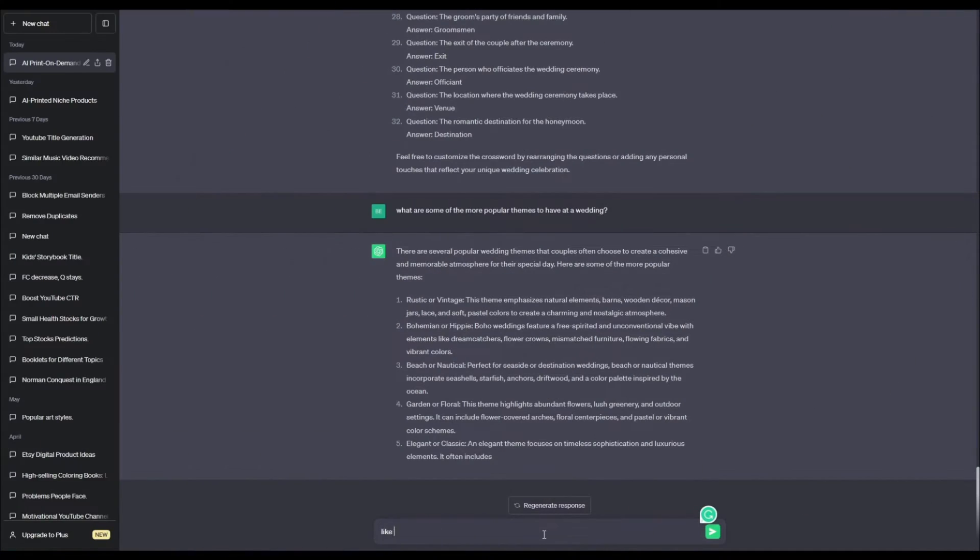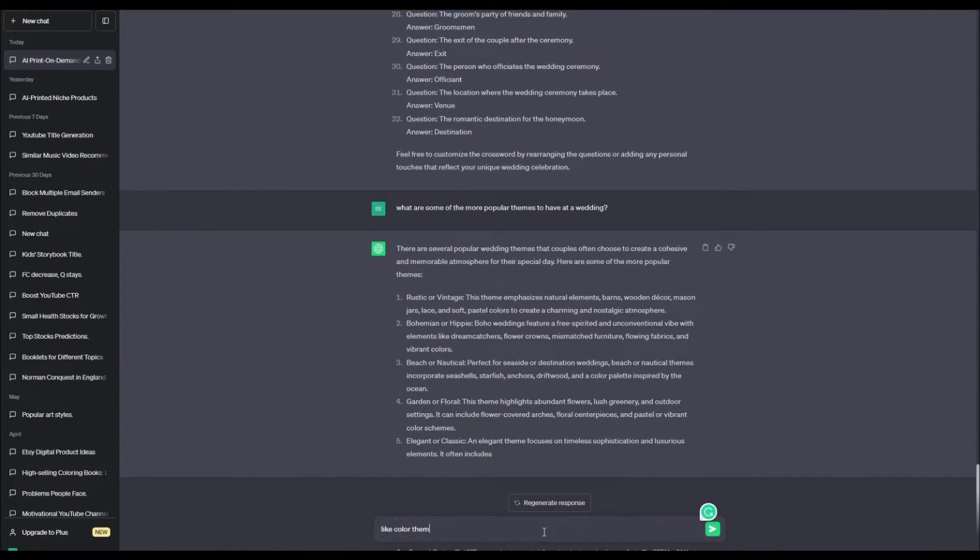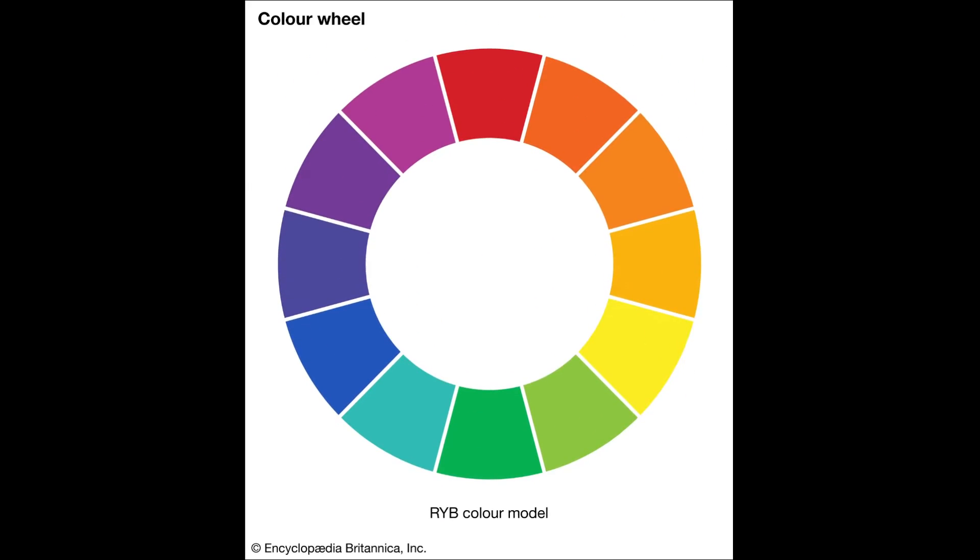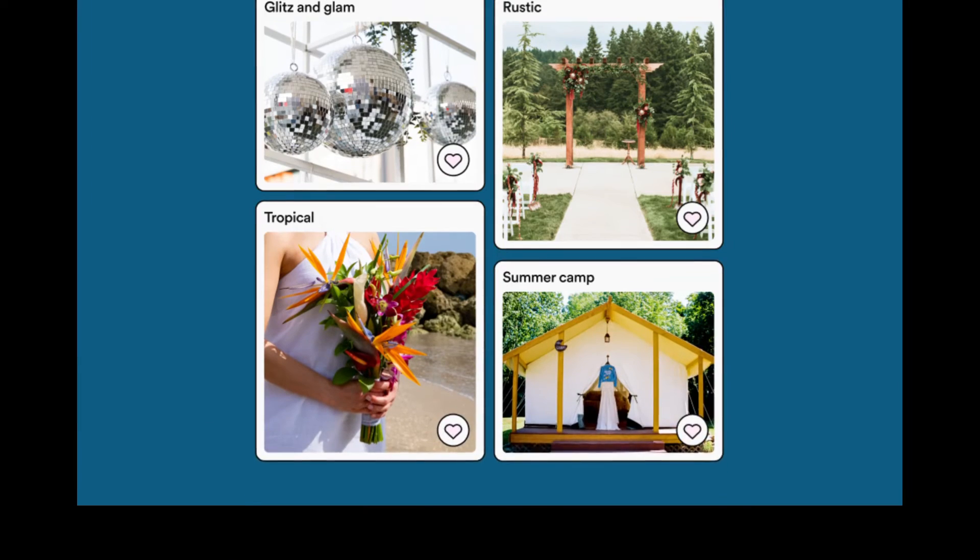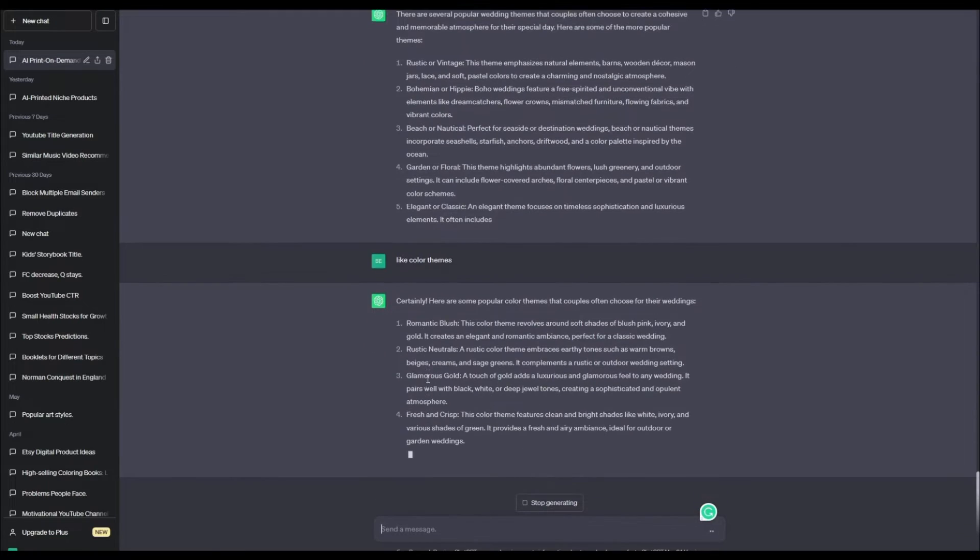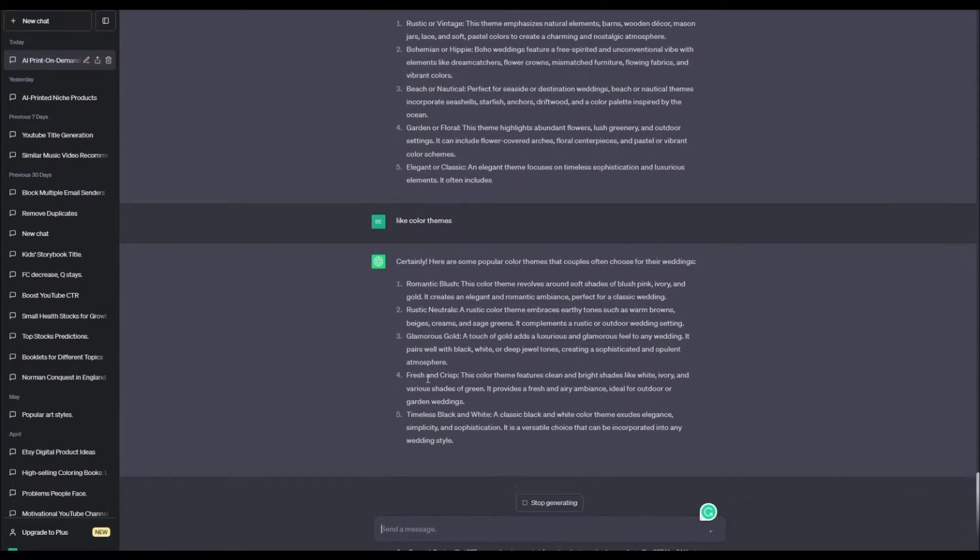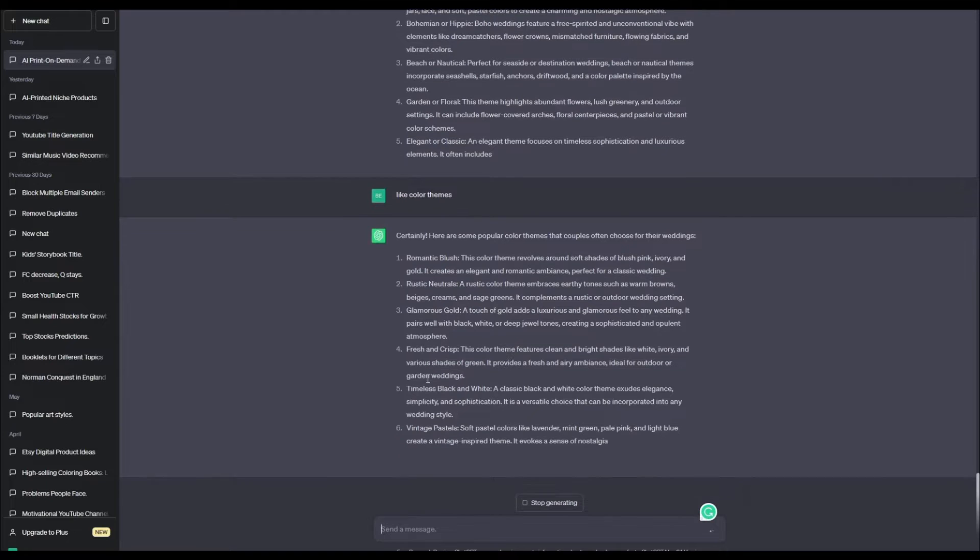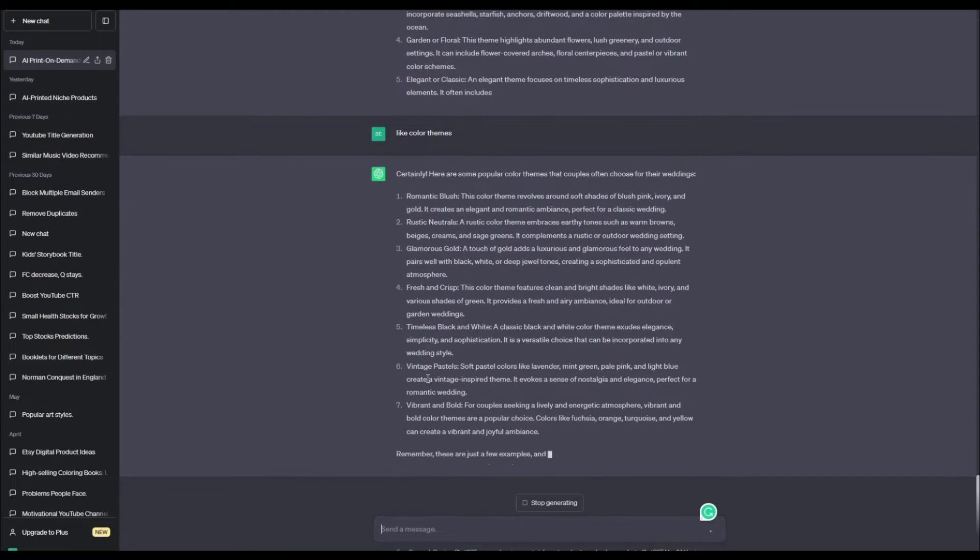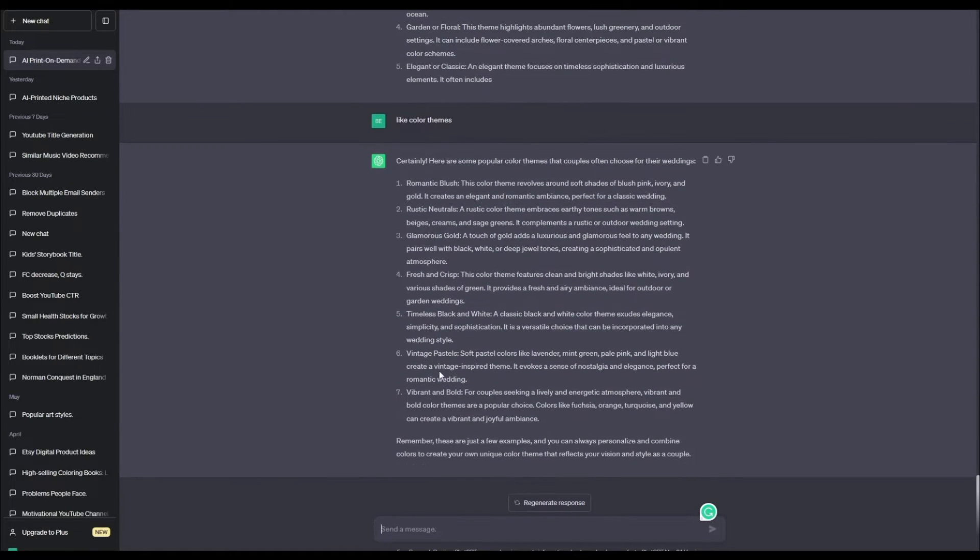Next, we need to figure out the style of the crossword. What colors to include? What theme? That sort of stuff. Again, I asked ChatGPT for the most popular colors, themes, fonts, etc. And here is what I got.